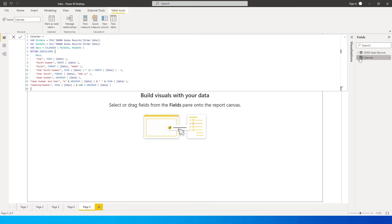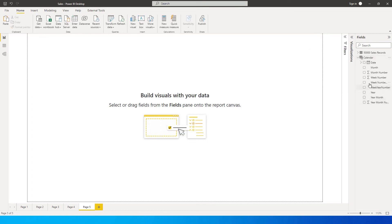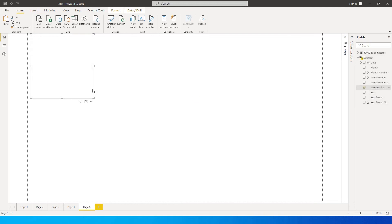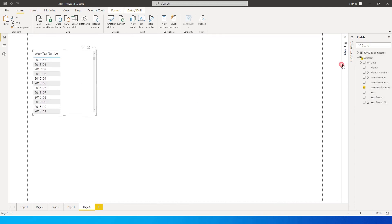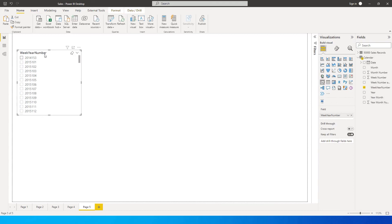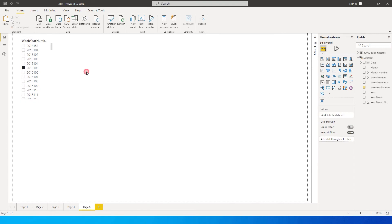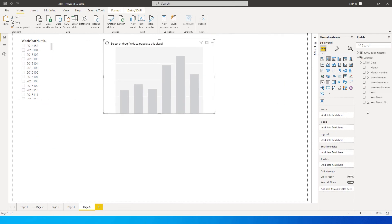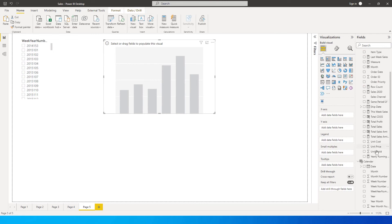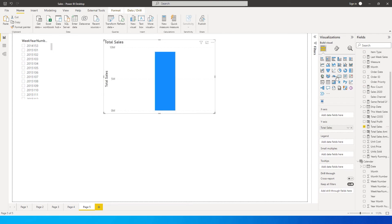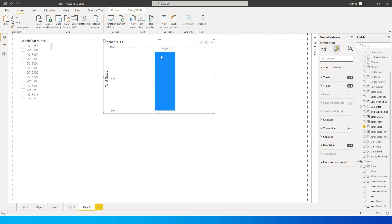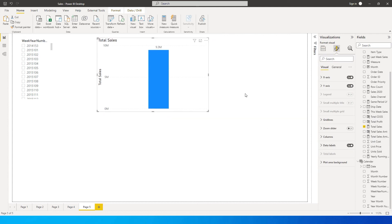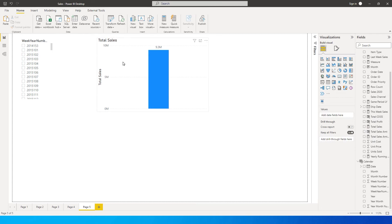Let's go ahead and create a slicer. We will use the week year number field and change this to a slicer as a dropdown. Then let's quickly create a column chart and bring in the sales value from my sales table — the total sales. Let me turn on data labels so you can see the values. We have total sales of about 9.3 million. If I click on 2015 week 1, it is 9,500.